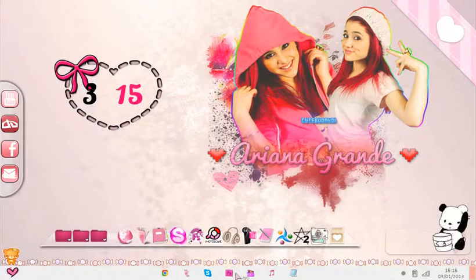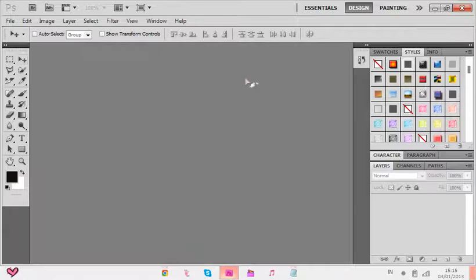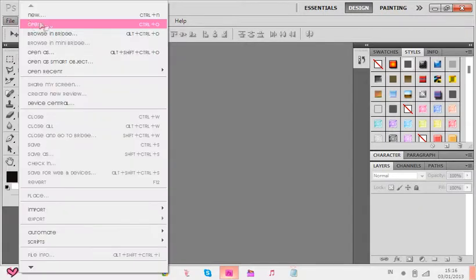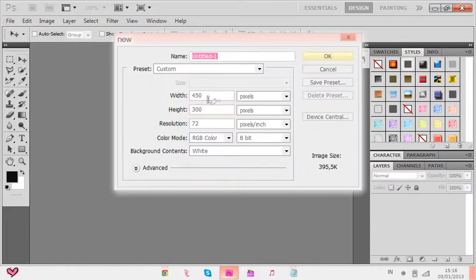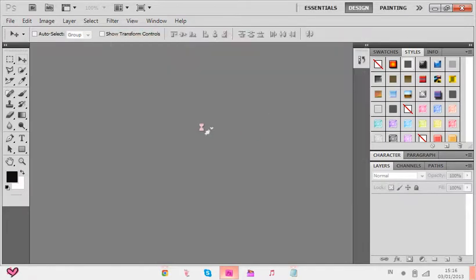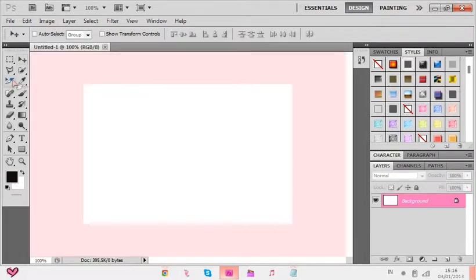Let's open Photoshop first of all. You're gonna go to File, then New. The size is 450 and 300 — that's what I would put. I just put in random numbers and see if it makes it properly.